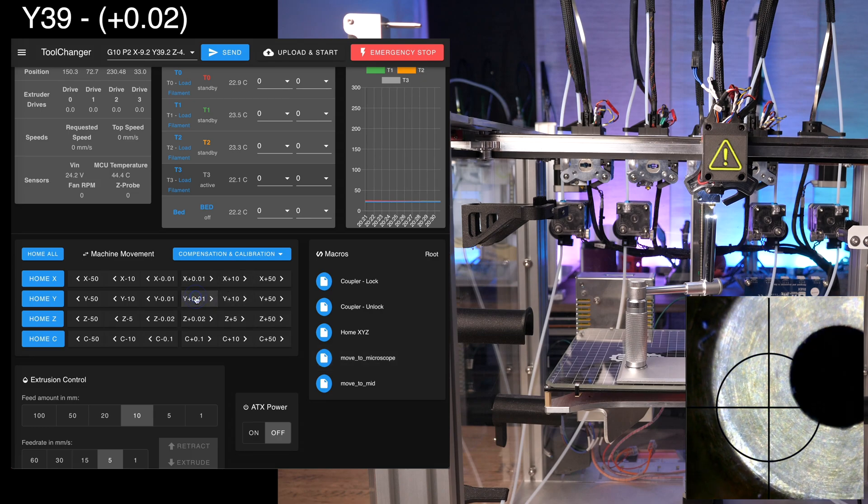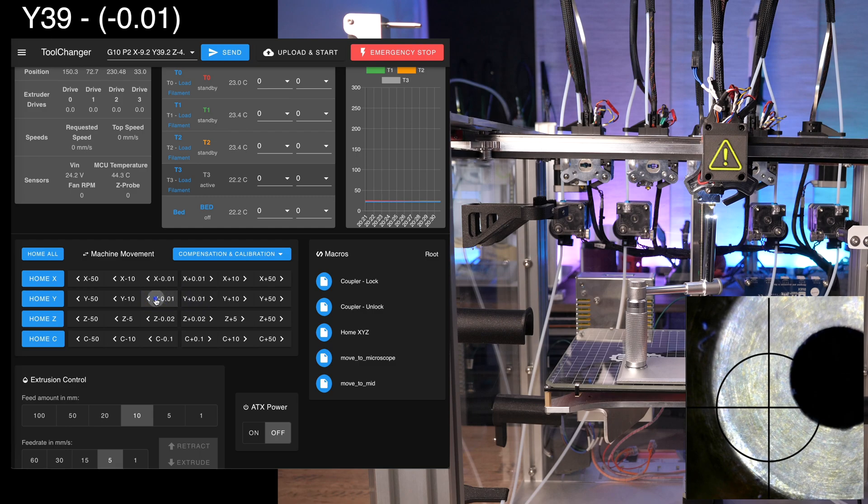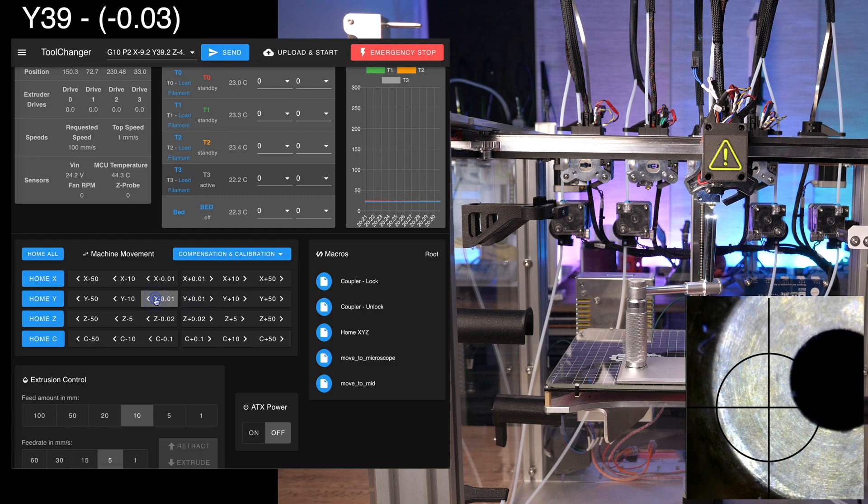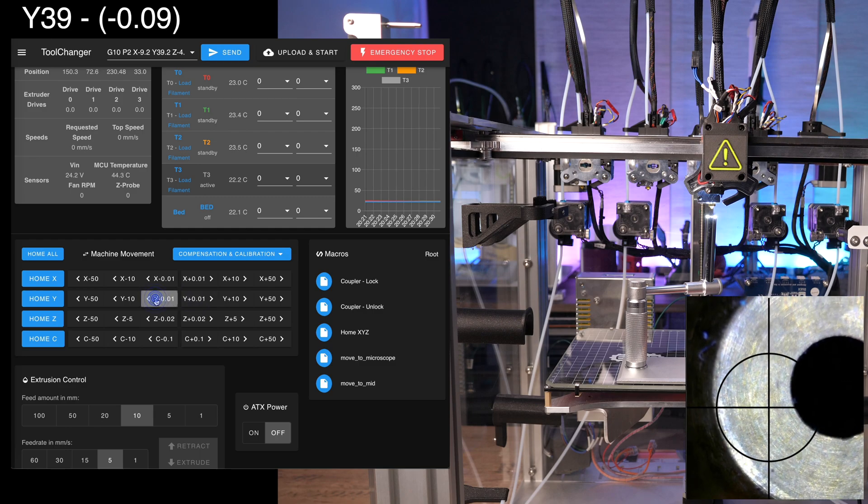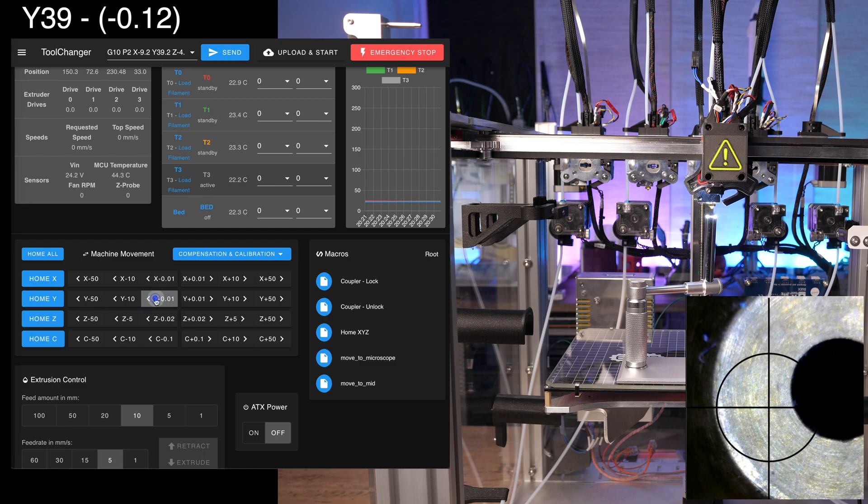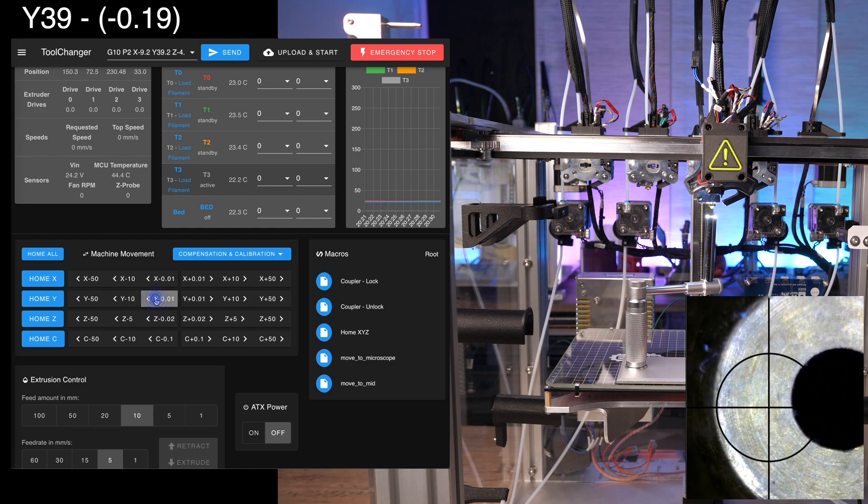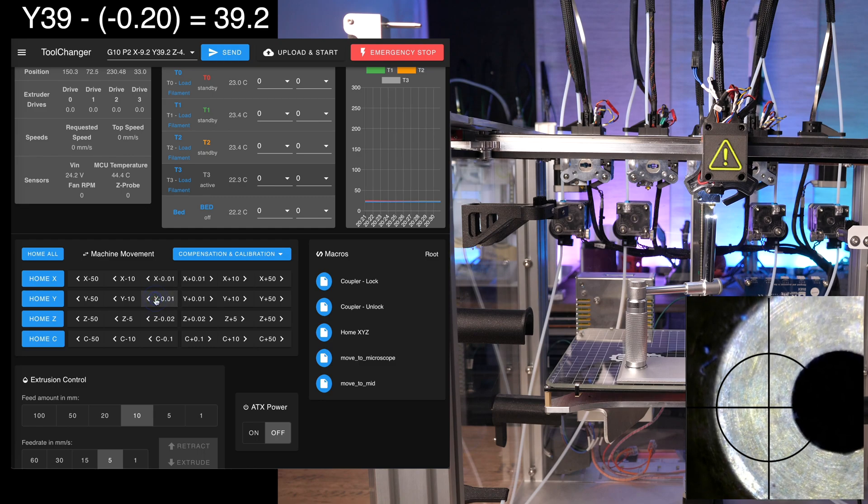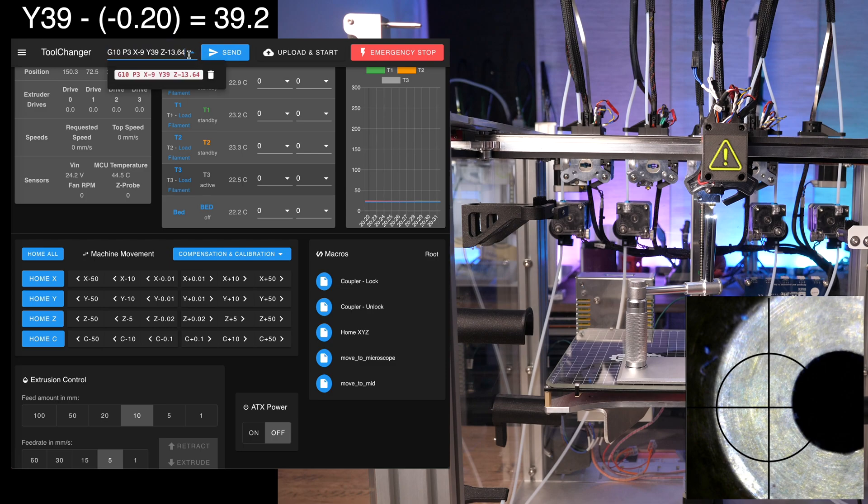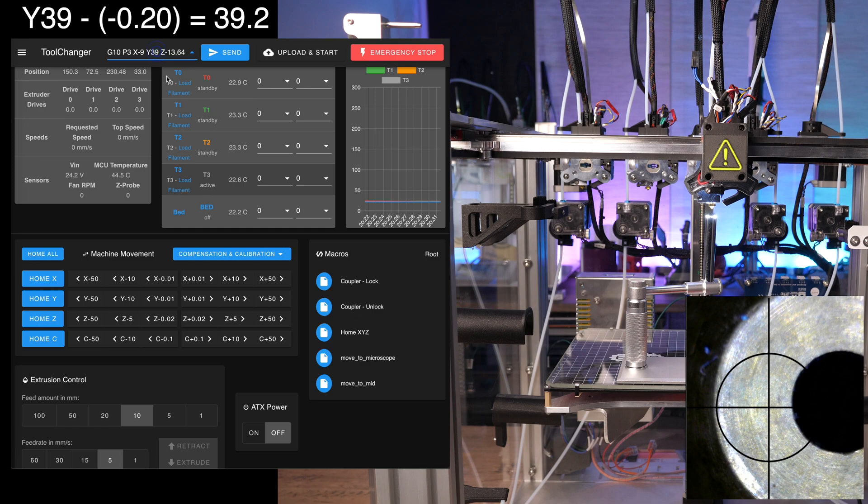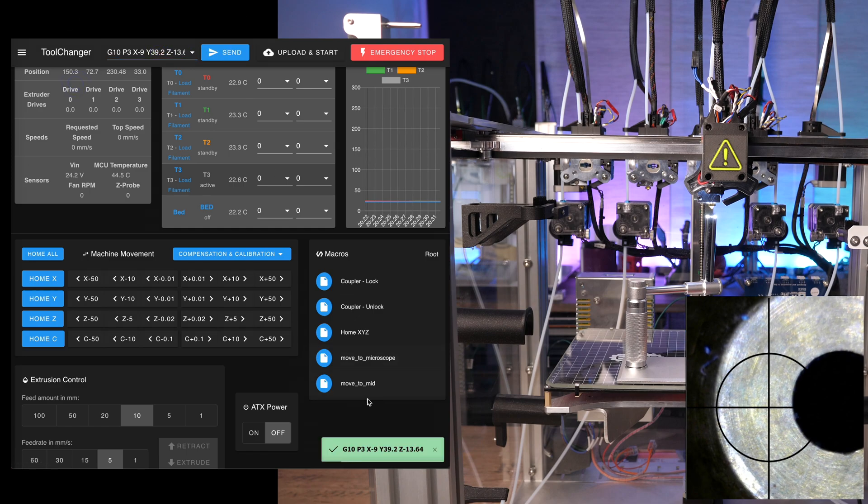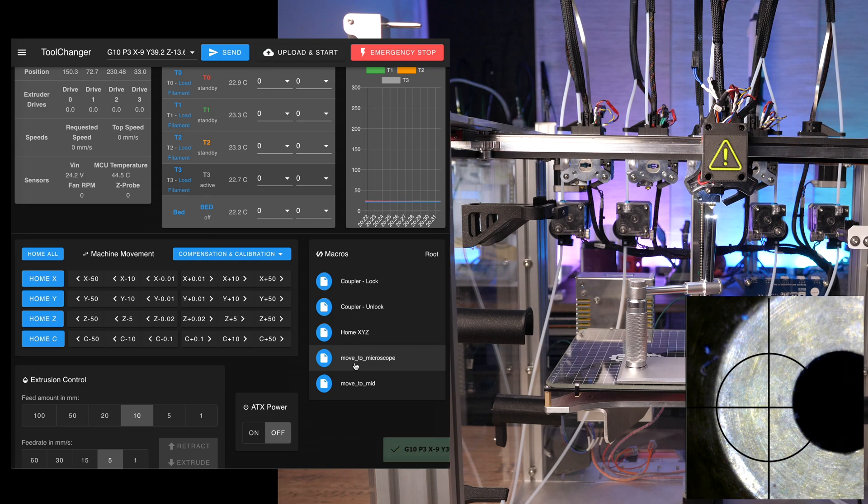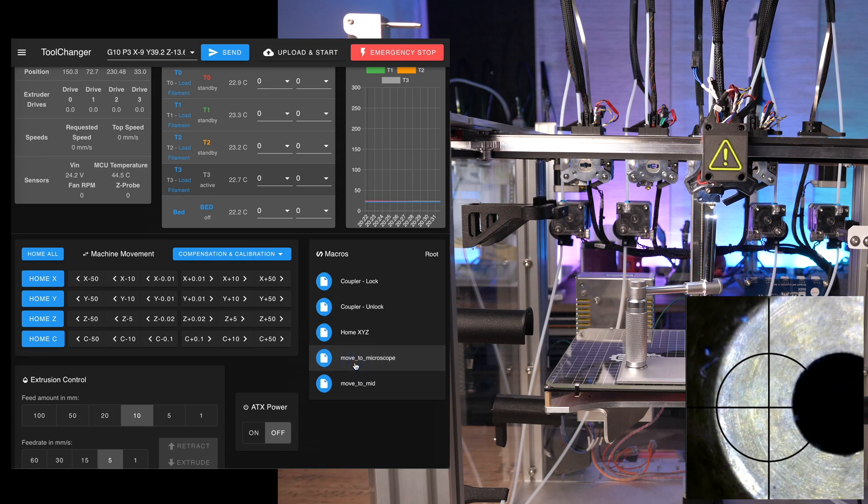Jog the nozzle to the center of the crosshair and subtract the distance from the existing offsets. Verify each change by executing the microscope macro.